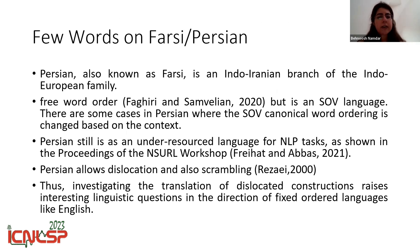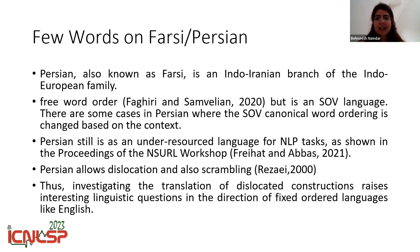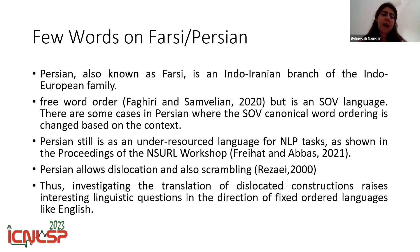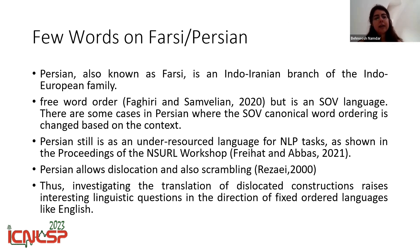About Persian or Farsi, I should say that we have two options for calling this language. We prefer Persian. Persian is an Indo-Iranian branch of the Indo-European family. Based on Fagiri and Saint-Véliant, it is a kind of free word order language — it is SOV, but we have free word ordering, especially when it comes to spoken data.